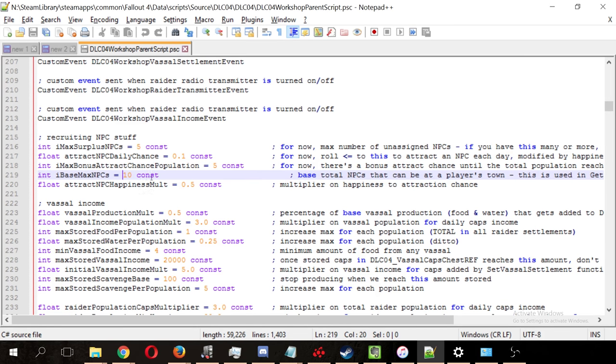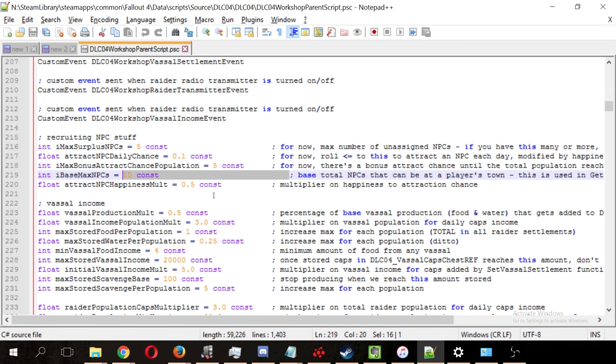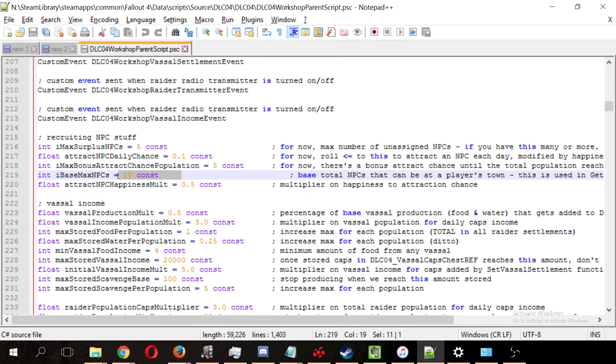So, if you have high charisma, simply add your charisma to this number 10 to get the total number of settlers, or raiders, in this case, that can be at your raider outpost. So, if you have 10 charisma, 20 is your max.